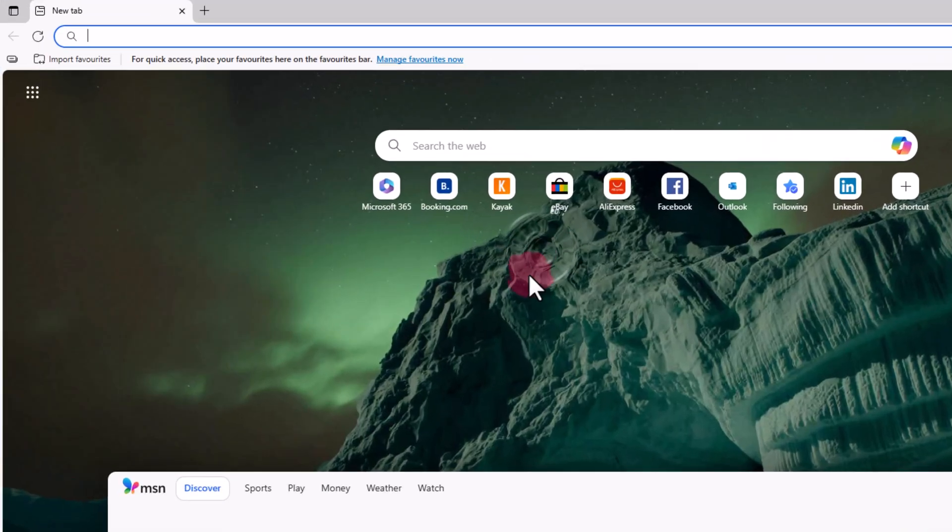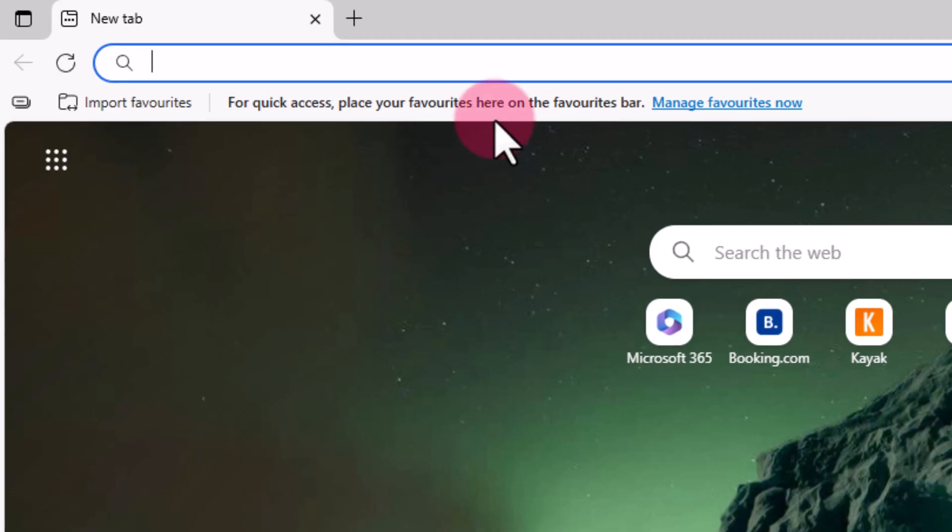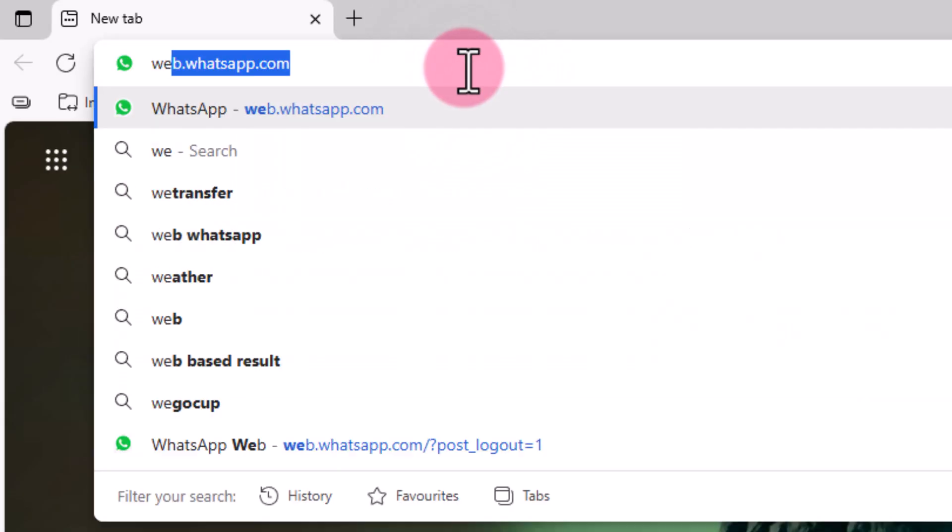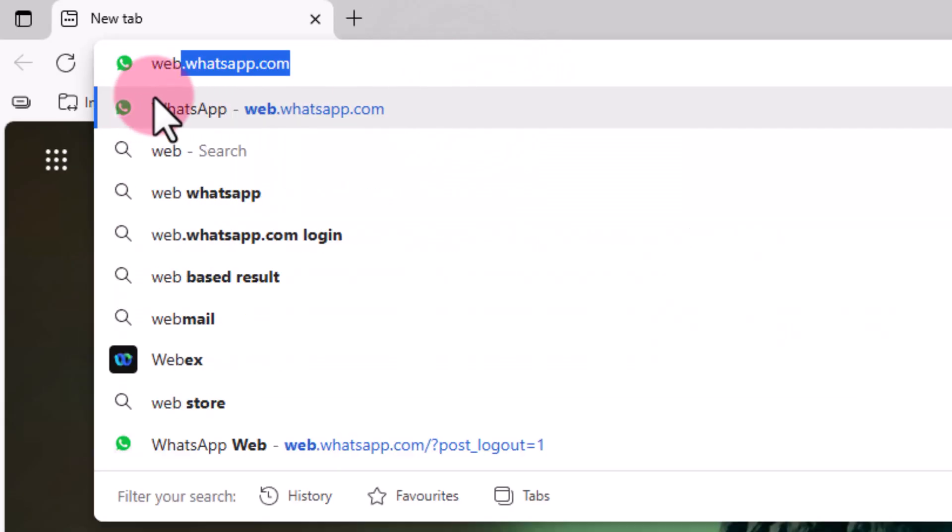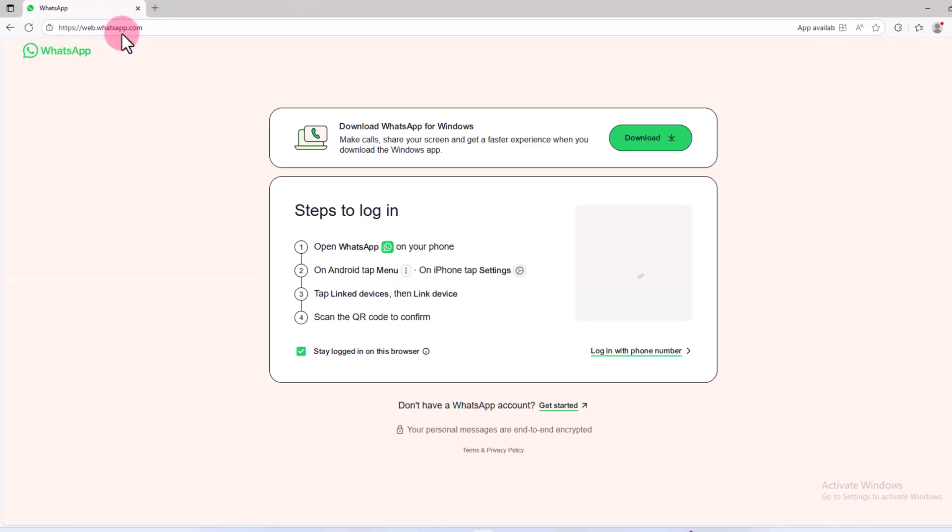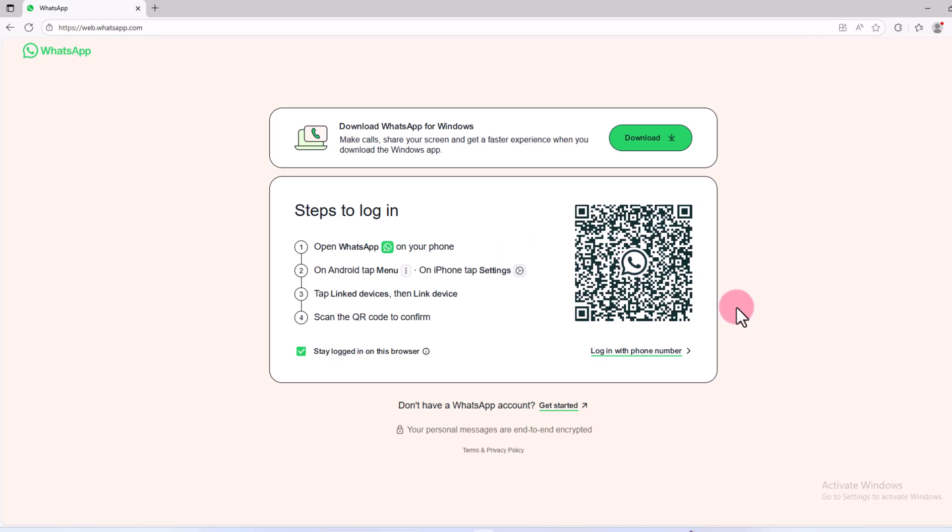And for the another account, open your Microsoft Edge. Go to the search option and search for web.whatsapp.com.